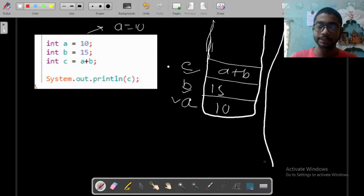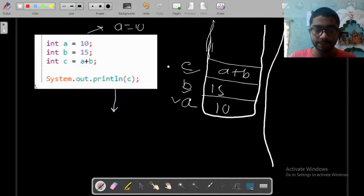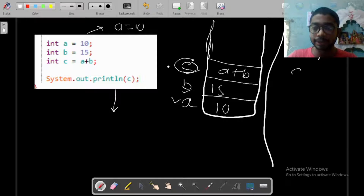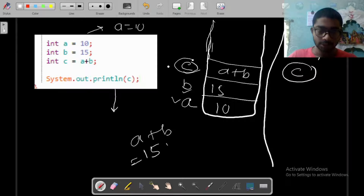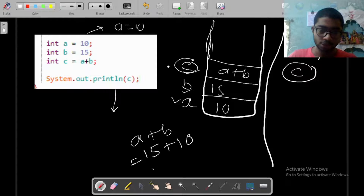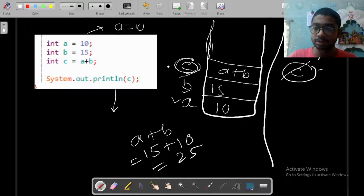Now let us see what we will get in the output screen one by one. a = 10, b = 15, and c = a + b. When we print System.out.println(c), we are printing c. What is stored in c? The stored value is a + b. What is the value of a + b? a is 15 and b is 10, so 15 + 10 = 25. So we get output as 25, and here we are also getting the output as 25.